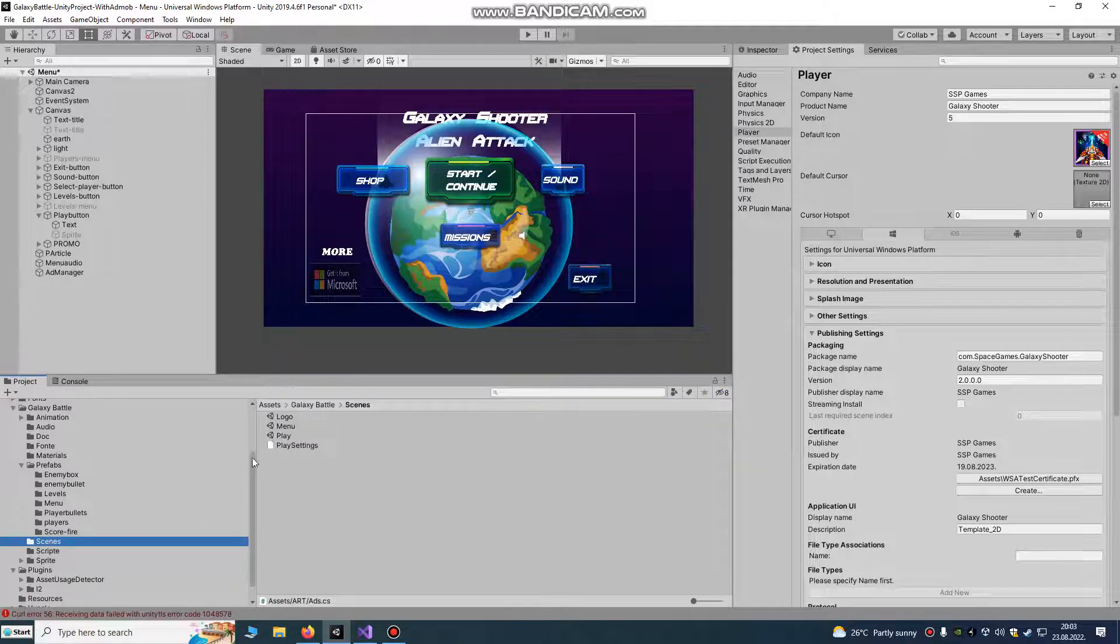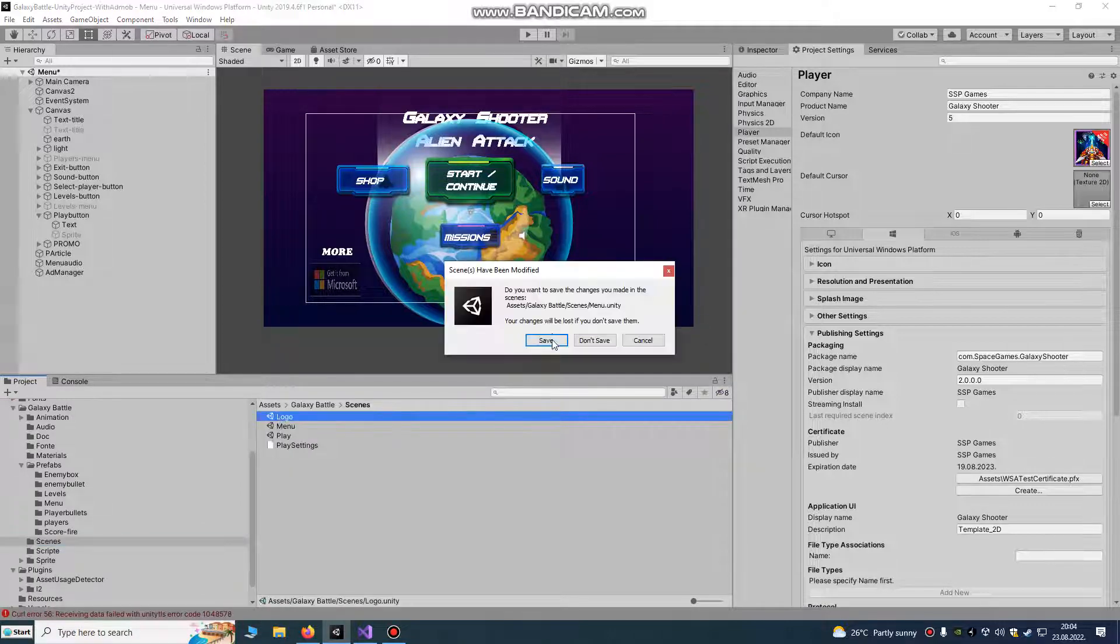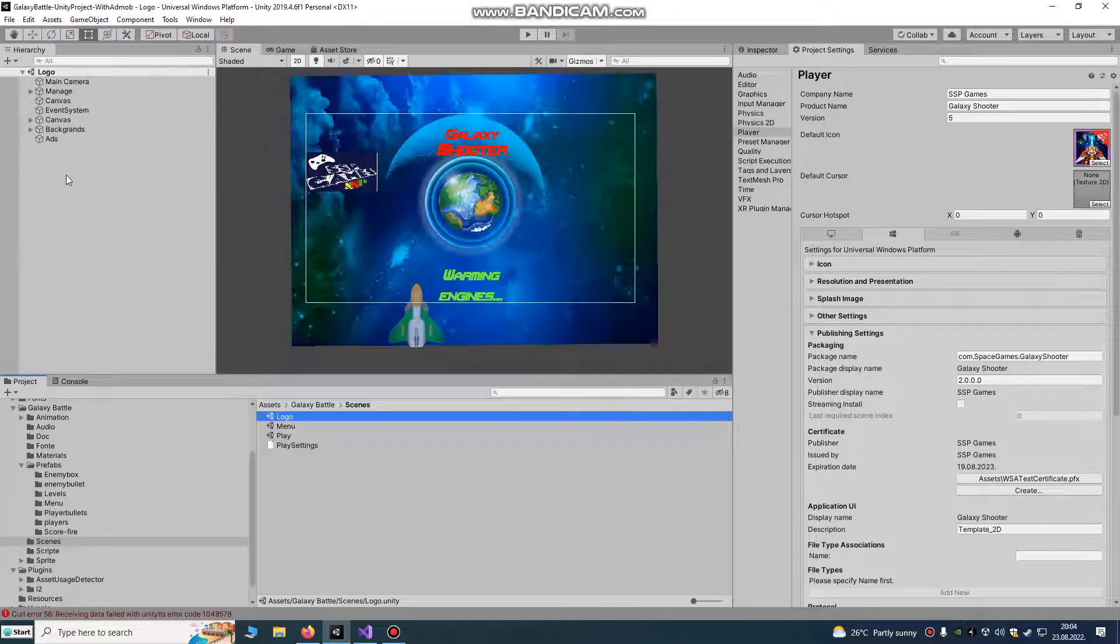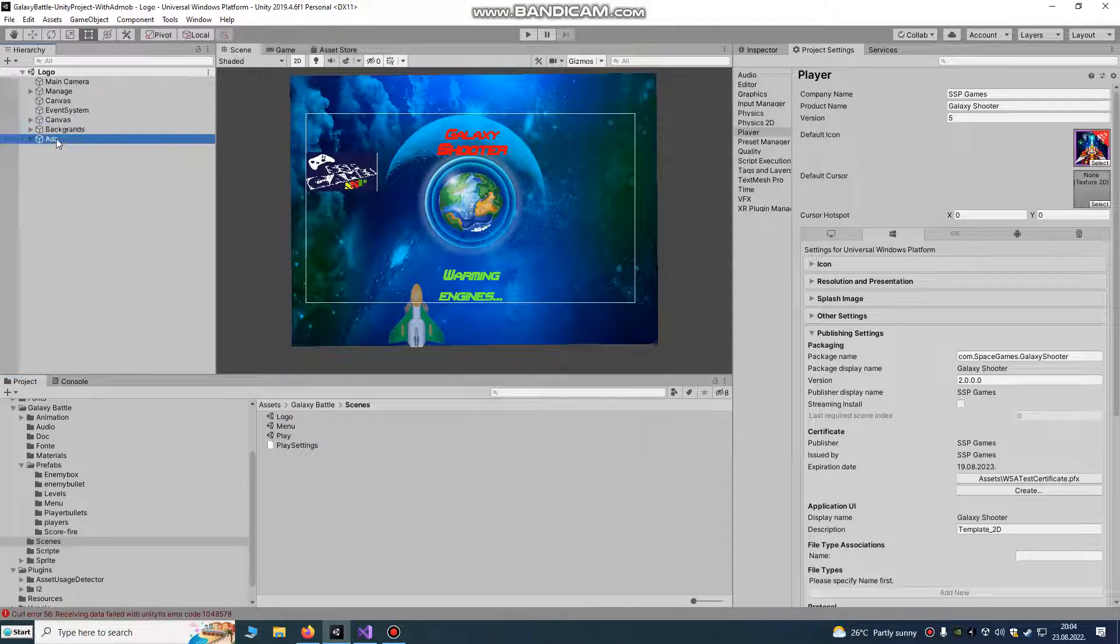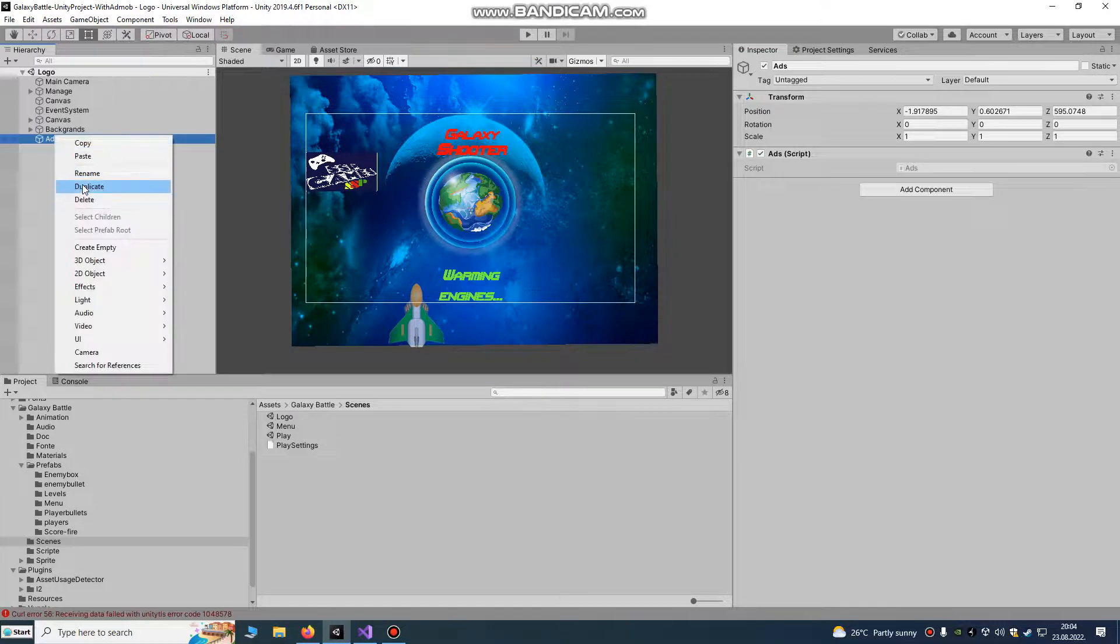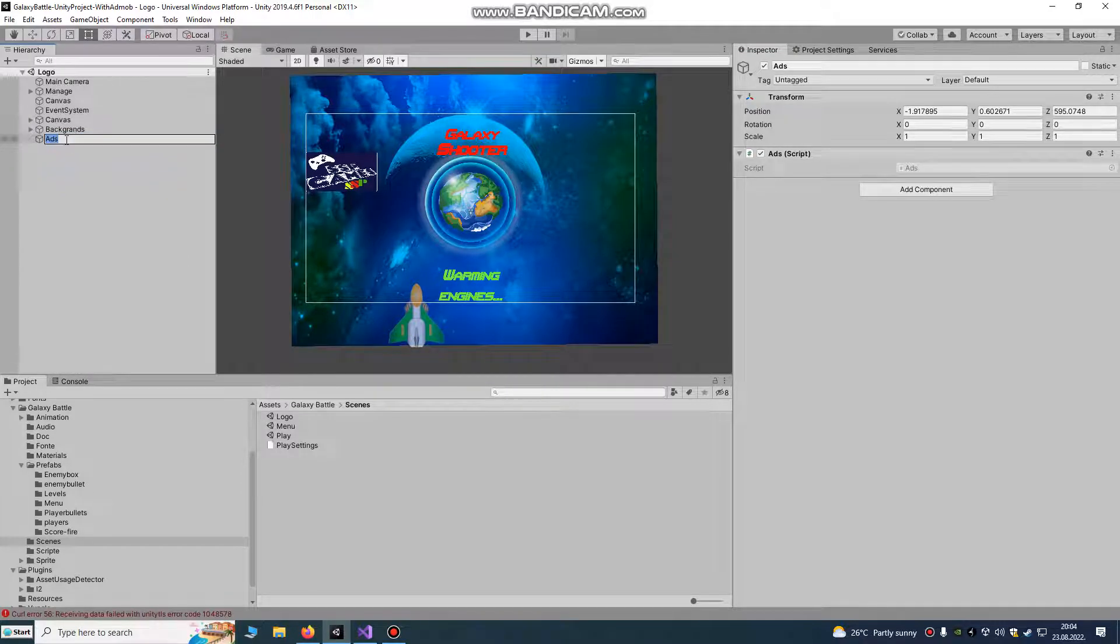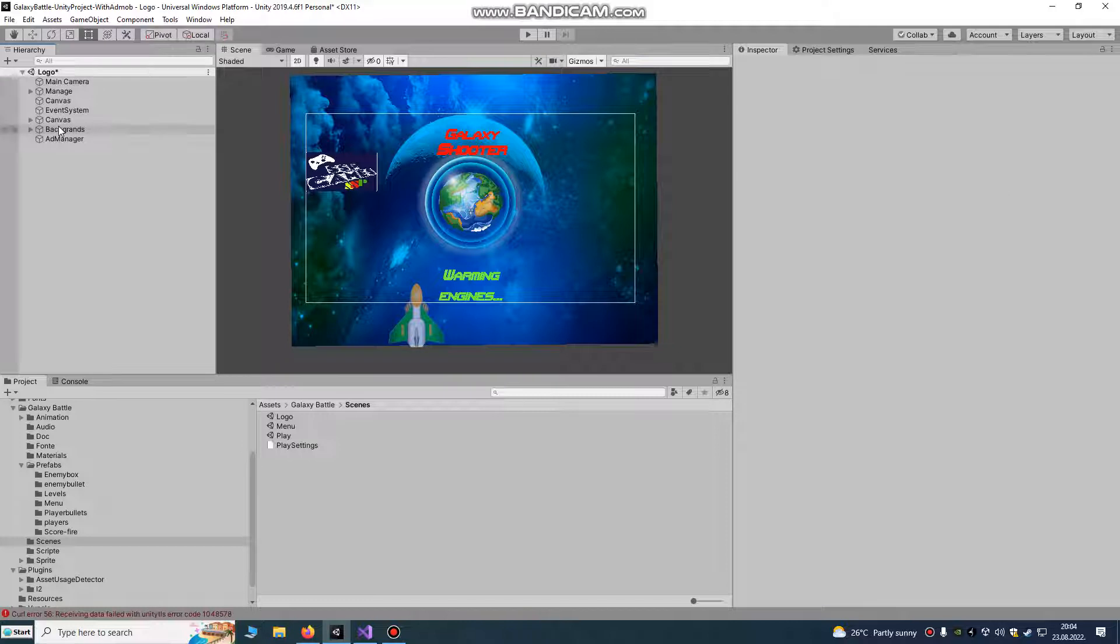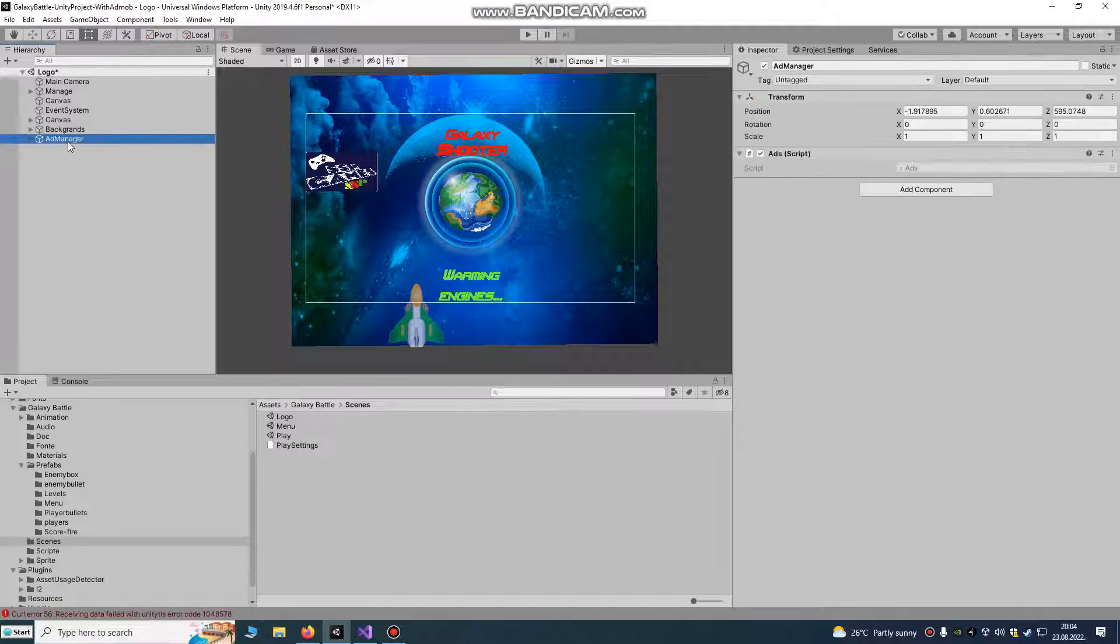If we go to our logo scene, you put it on every scene. I like to do ads manager, ad manager. You put it on load scene also, you can copy it.